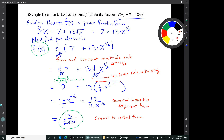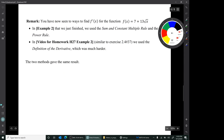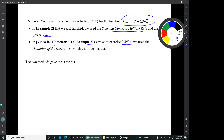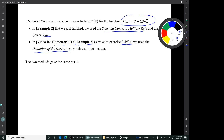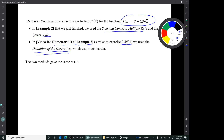This example was also one we've done before. We just found the derivative using the sum and constant multiple rule and the power rule. But in a previous video — homework 27, example 2, similar to a book exercise from section 2.4 — we used the harder definition of the derivative method. In section 2.4 we did this derivative that way, and it was very hard. Now we've done it in an easier way, and the two methods give the same result.